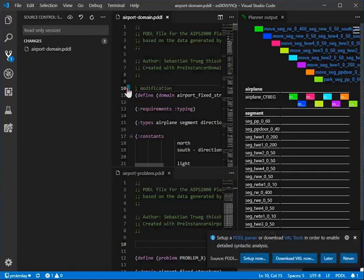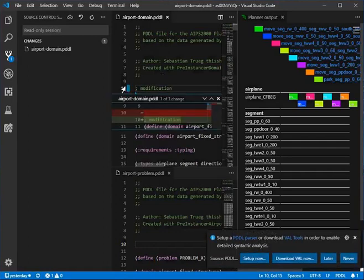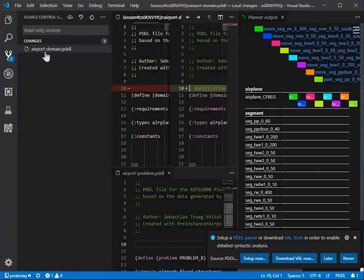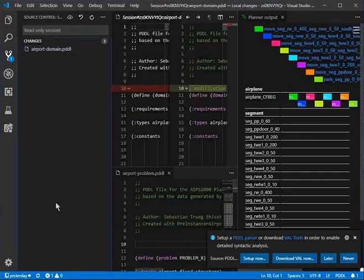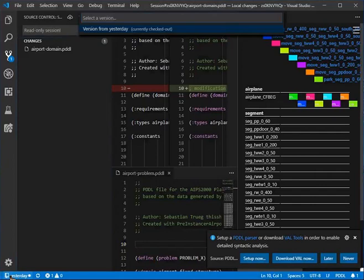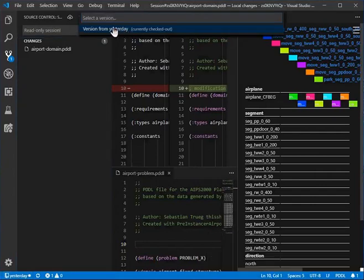You can see right away here is the modification; you can look at the diff. If this session wasn't read-only you could push it to the server, and if somebody else updates the session you can click on the version and switch to the new version — basically pull the server for new versions of the same session.